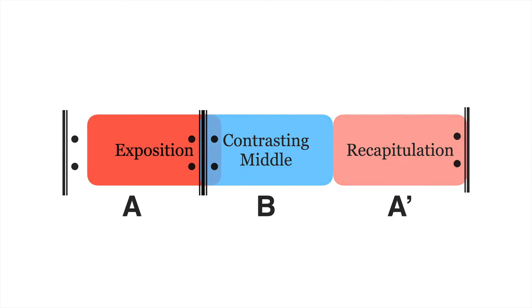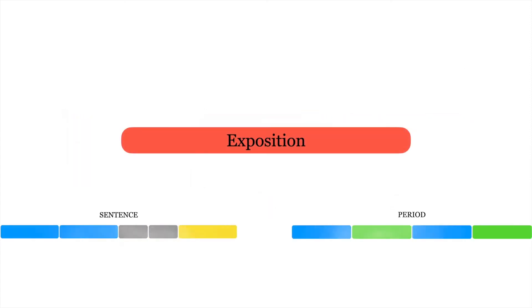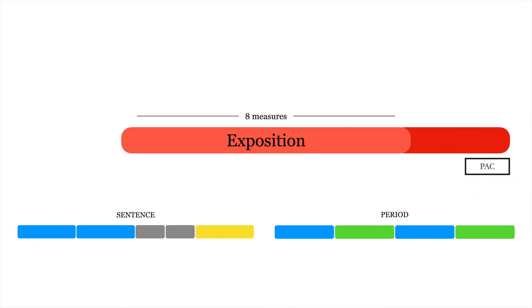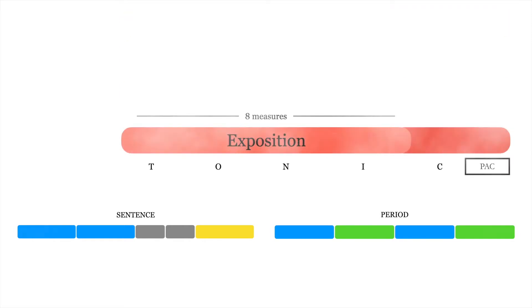The exposition is built as a common theme type, like a sentence or a period, and typically lasts eight measures, though extensions are possible. This theme ends with a PAC in either the home key or the subordinate key, in the case of a modulation. In both cases, the exposition emphasizes tonic harmony and exhibits a sense of stability.